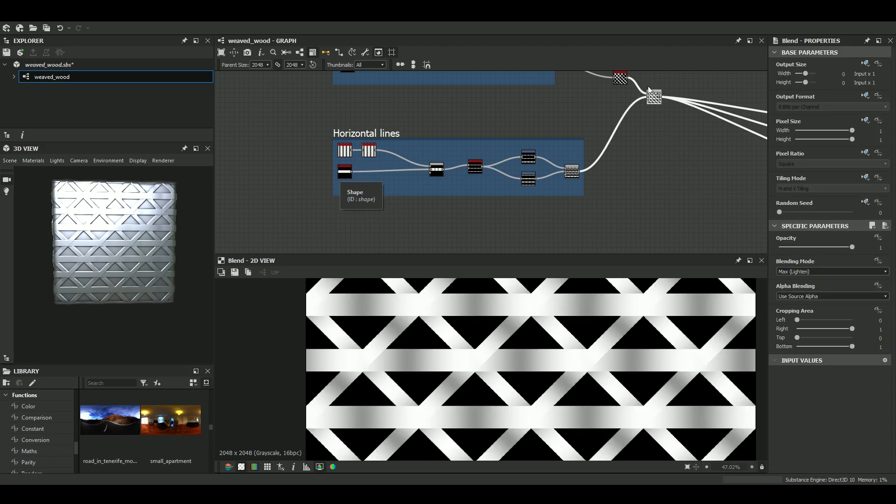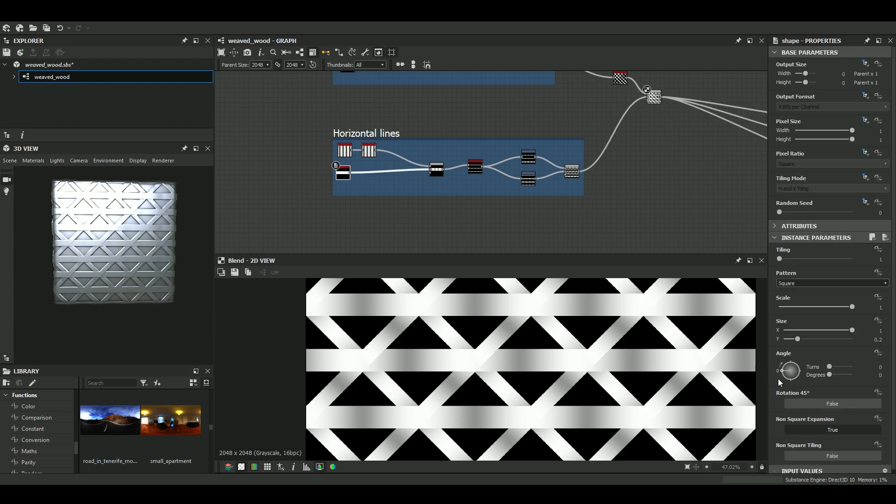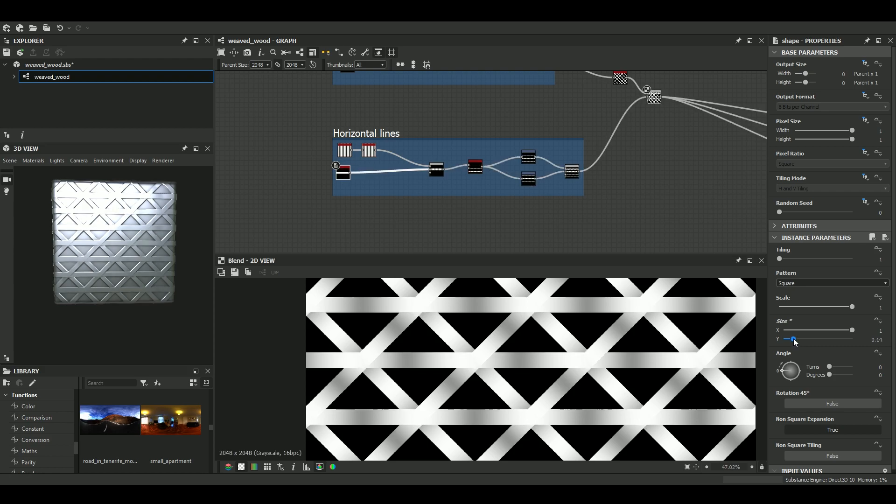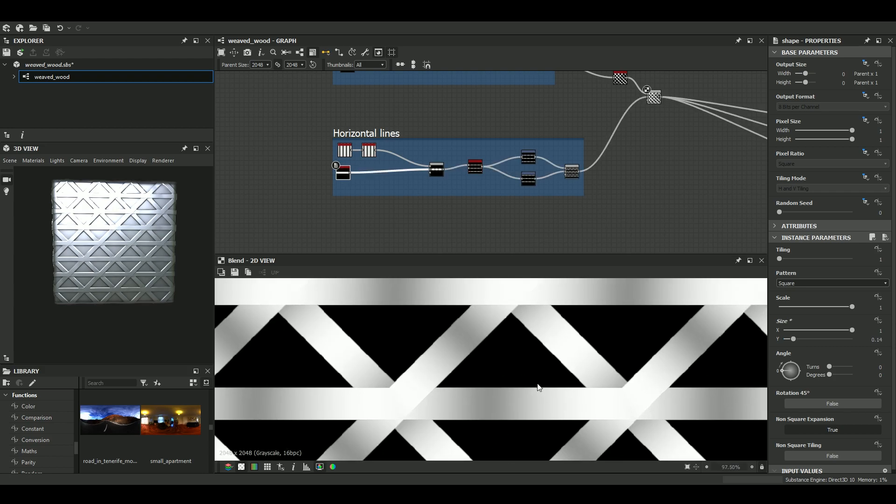So you double click on the result and you click once on the node that you want to modify. So I know that I just have to change the Y value. And basically, we want to...